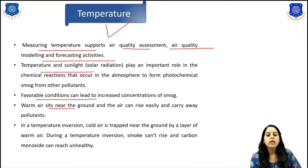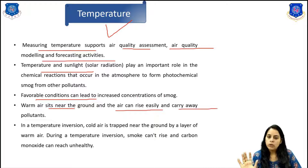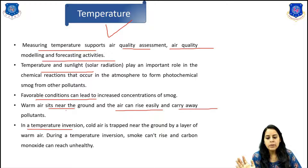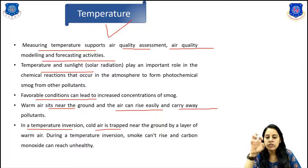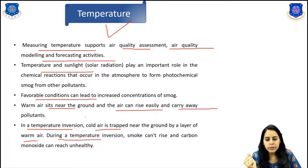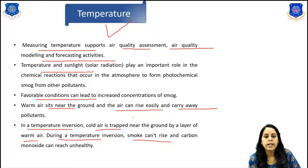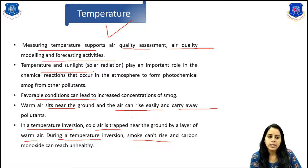Warm air near the ground means air can rise easily and carry away pollutants. In temperature inversion, cold air is trapped near the ground by a layer of warm air above it. During temperature inversion, the smoke cannot rise and carbon monoxide can reach unhealthy conditions.